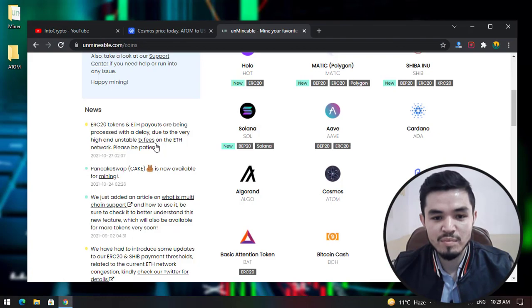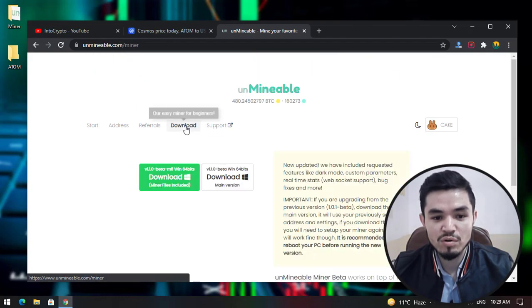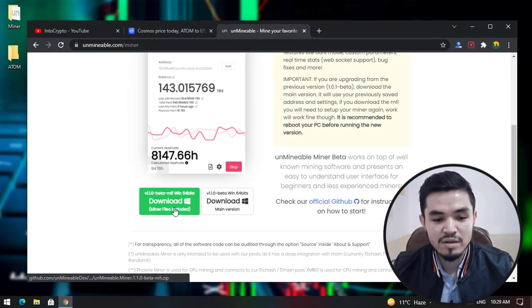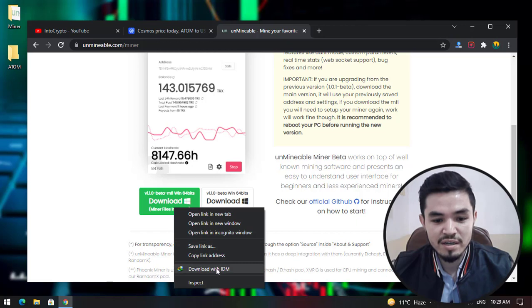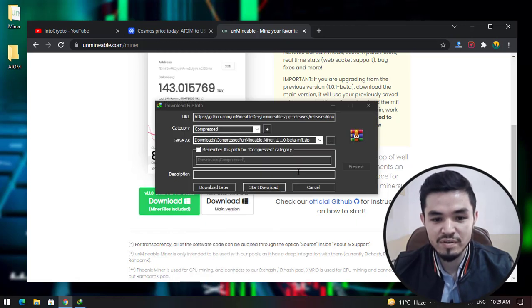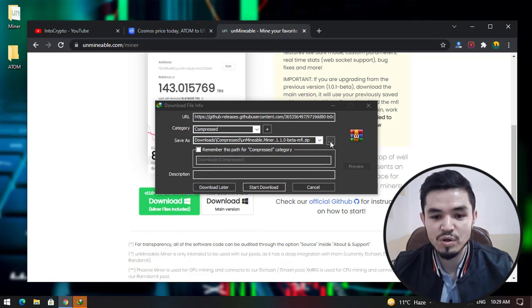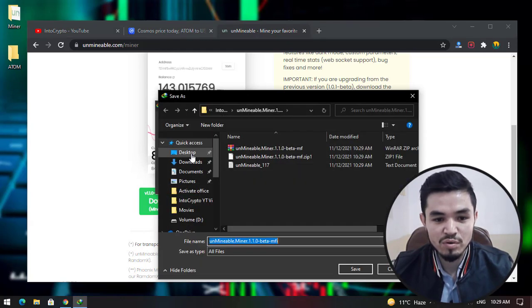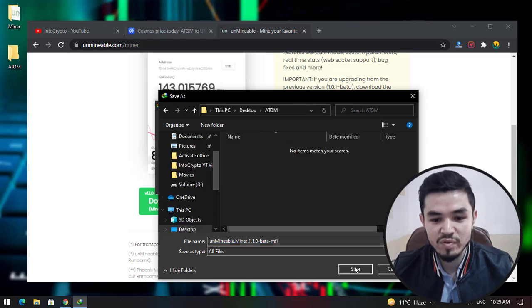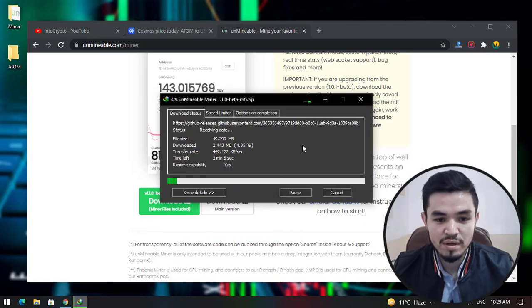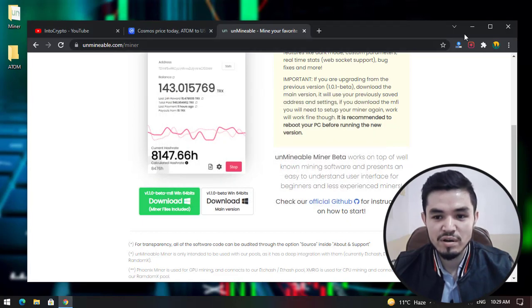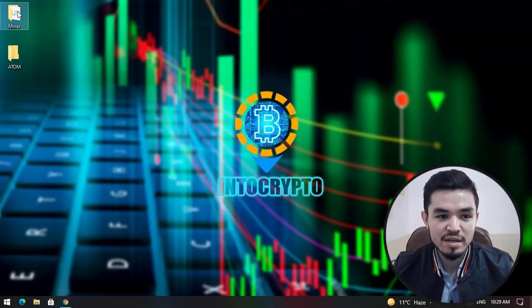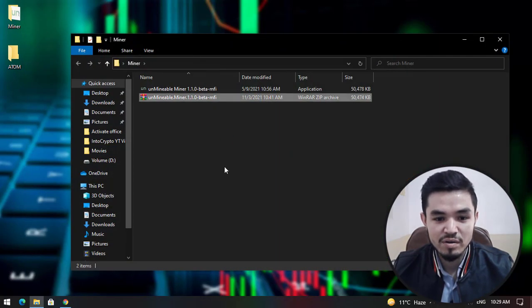Simply navigate to Unminable, click on the Download option. As I'm using IDM download manager, I will download it with IDM. Click the three dots, select the desktop, select the ATOM folder, click Save and Start Download. As I've already downloaded it, I will cancel the download and open the miner.